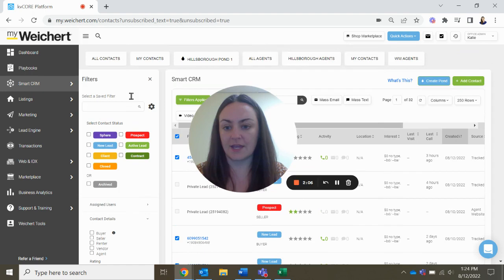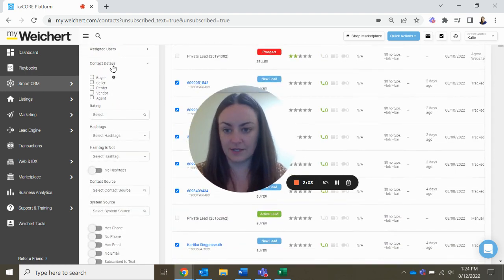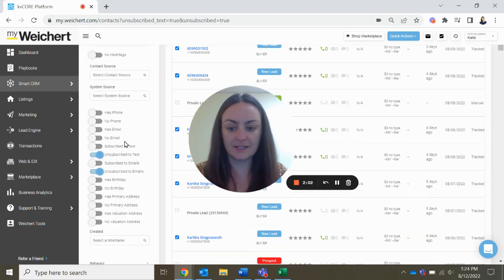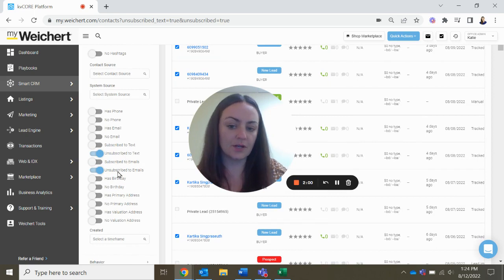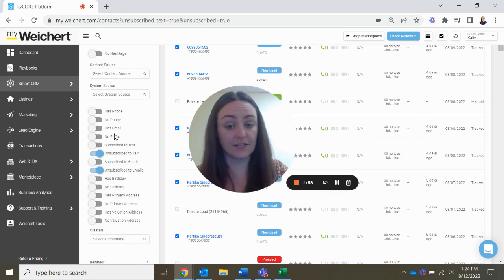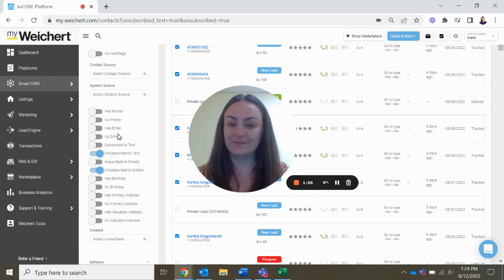So again, filters, contact details, and then look up those who are unsubscribed or don't have any information in their contact profile. Thanks! I'll see you in the next video.